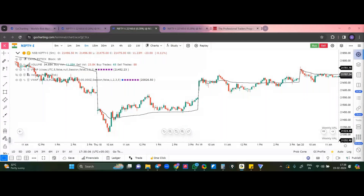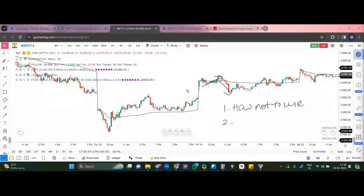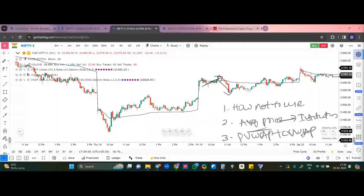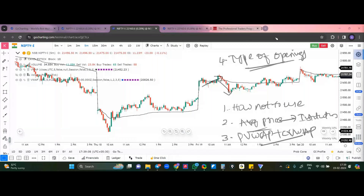Daily VWAP and session VWAP — yes, both are one and the same; session here is a day. So to summarize what we discussed: first and most important — how not to use VWAP as a retail trader. Don't do what every retail trader does. It's not 'buy above VWAP and sell below VWAP' — if it were that easy, markets would be very easy to trade, which is not the case.